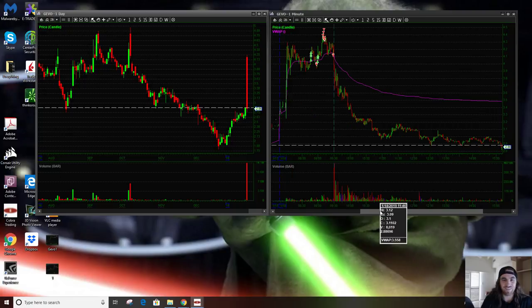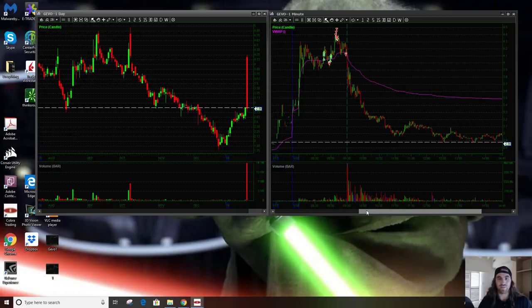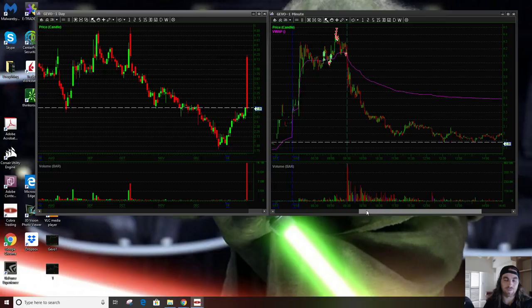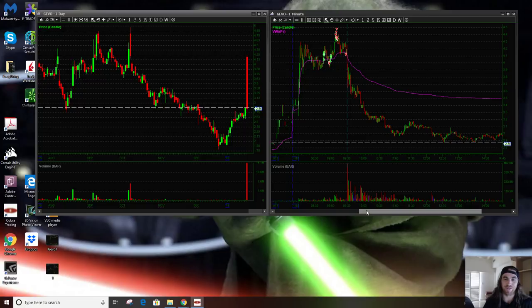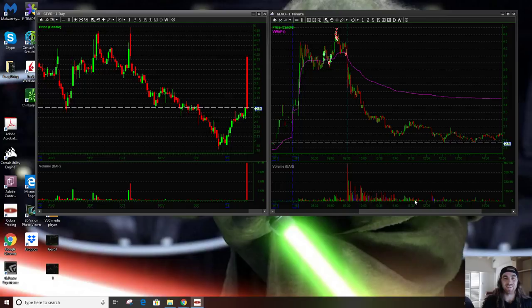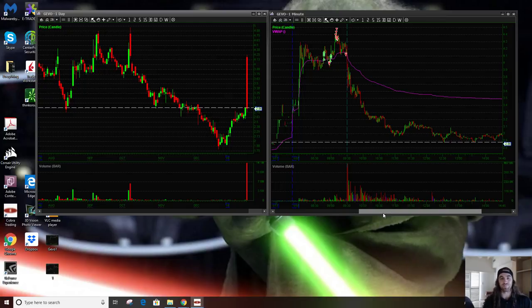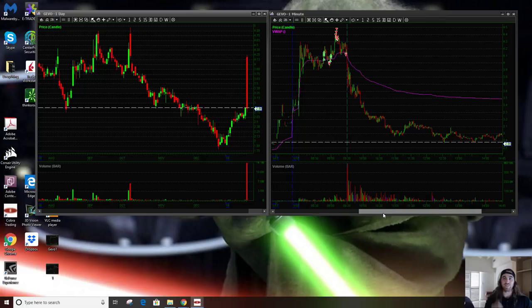Anyway, if you guys have any questions, that was my JEVO trade today. That was all I really did today. I was grateful for what I got on it. Maybe next week I'll be able to hit my short buttons again, they're getting kind of dusty. Anyways, good luck on your trading, have a great weekend everybody. Peace.